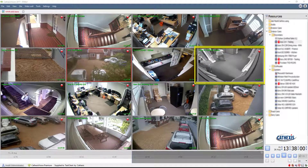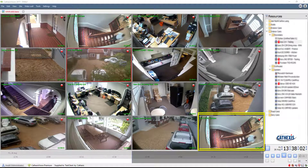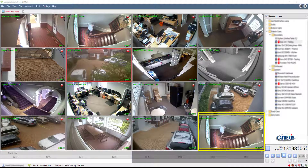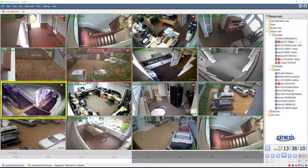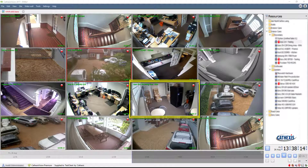Cortexus Vision's adjacent camera tracking feature removes any tricky issues associated with accurately tracking a subject through a maze of camera views, making it easier to accomplish than even following an already highlighted series of camera views.